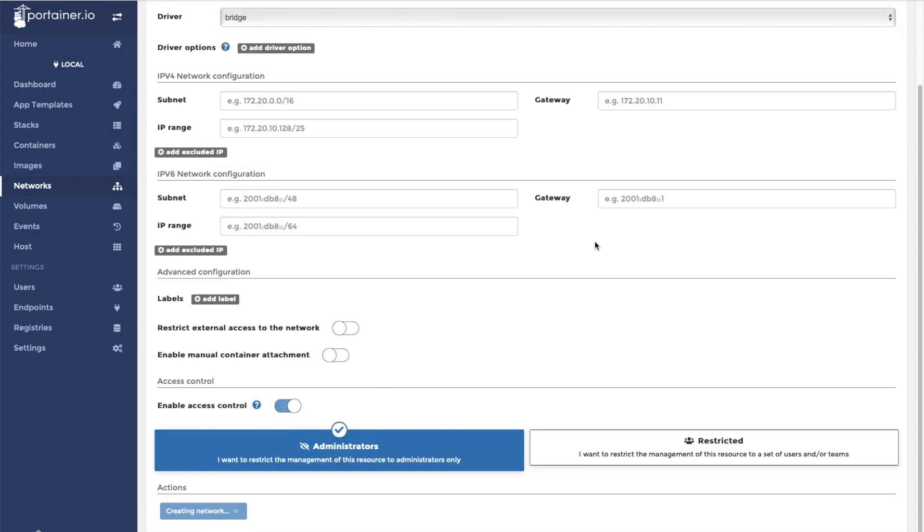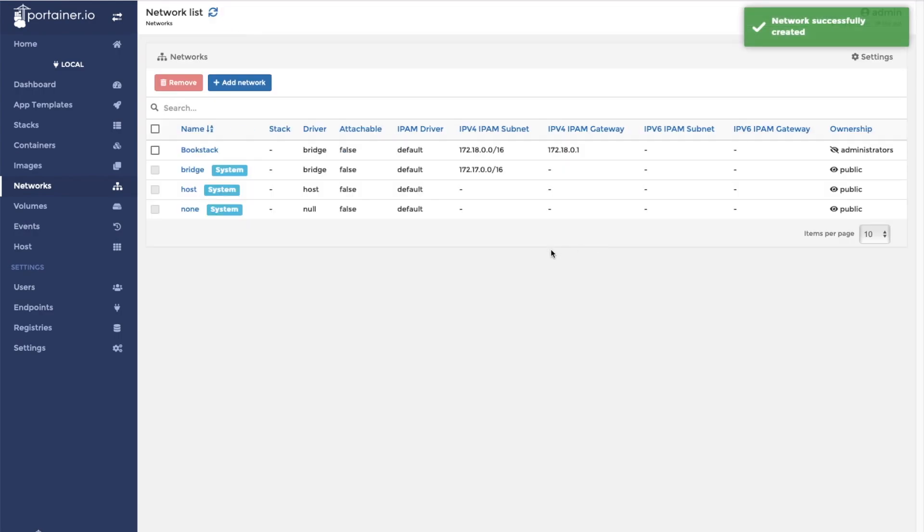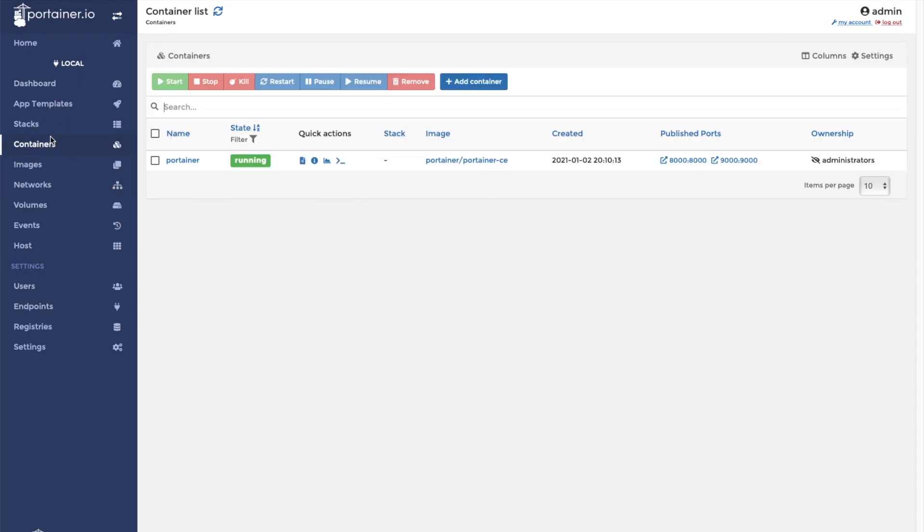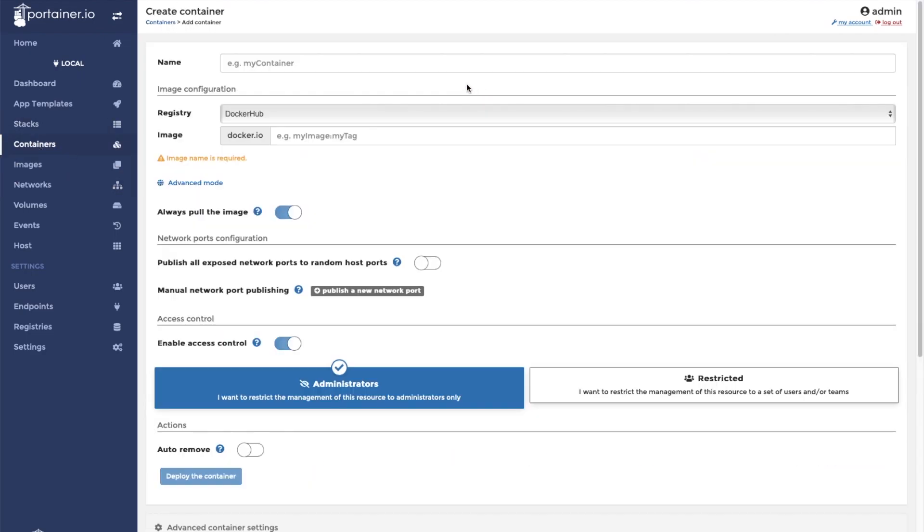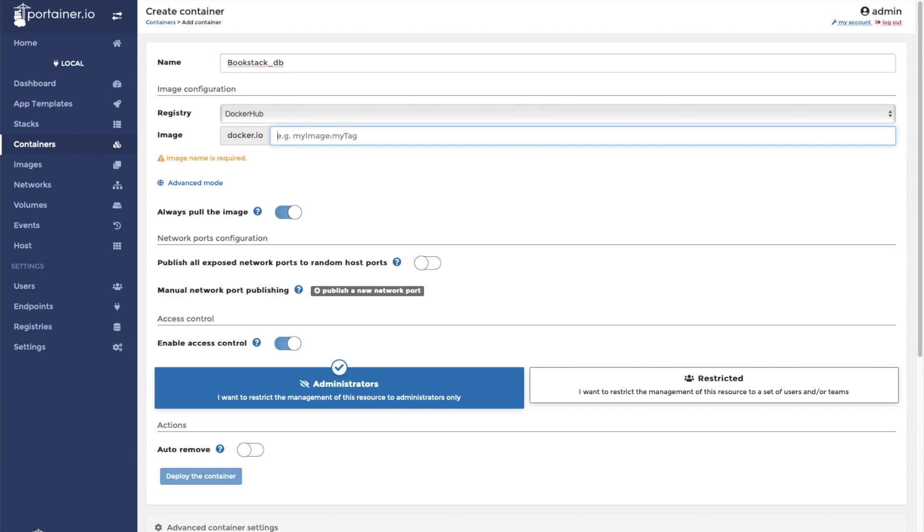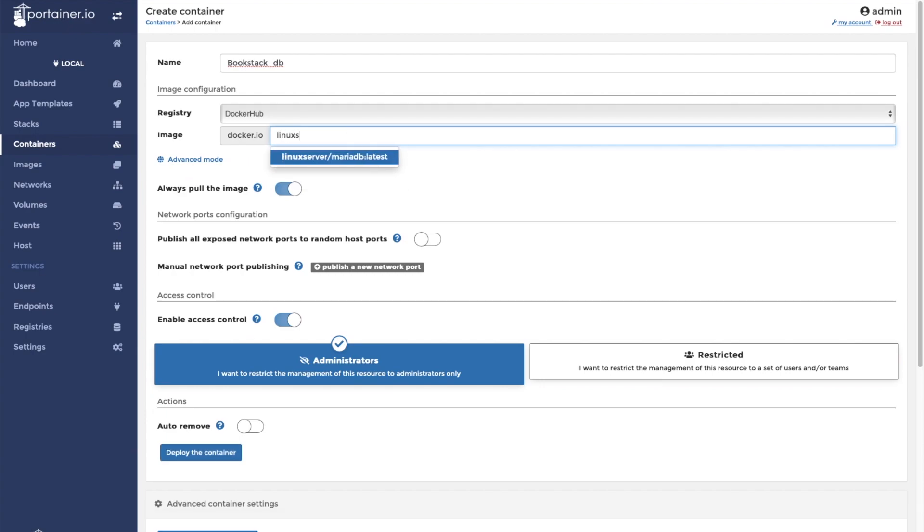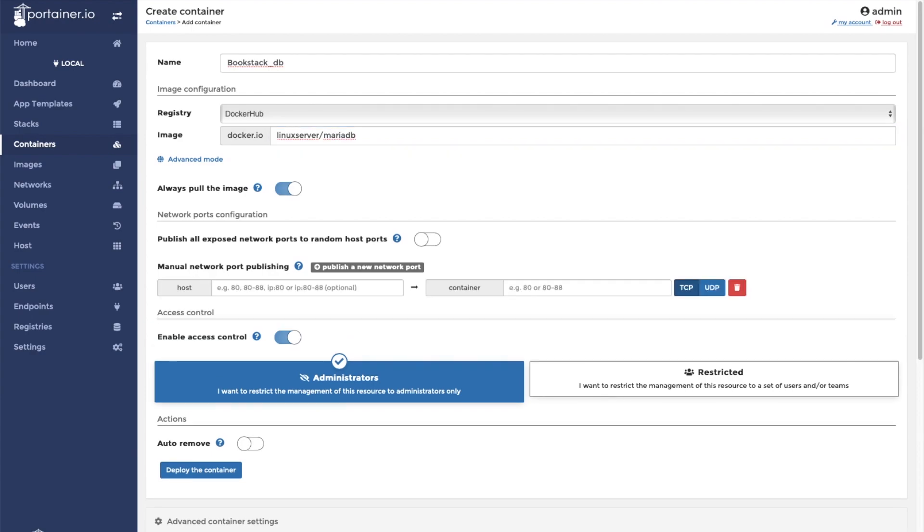Next, we're going to create our database container. You can do that by clicking Containers, clicking Add Container. We're going to call this one BookstackDB. And as always, we're going to use the Linux server MariaDB application.